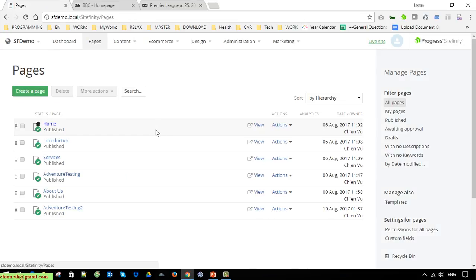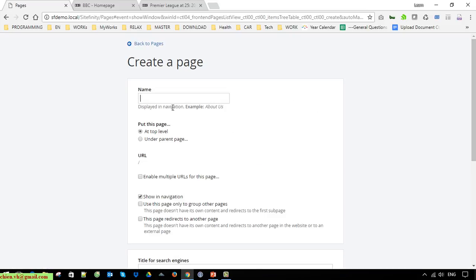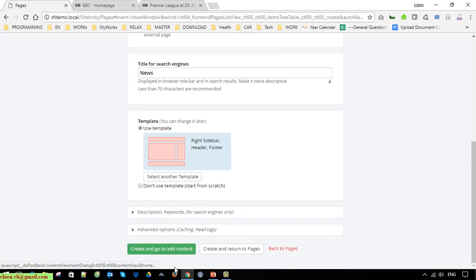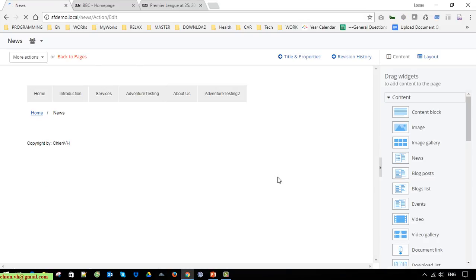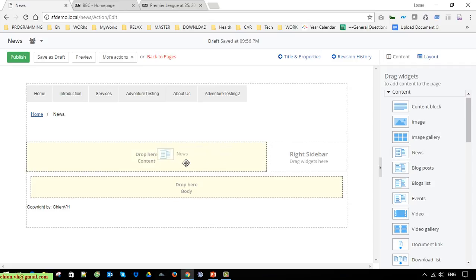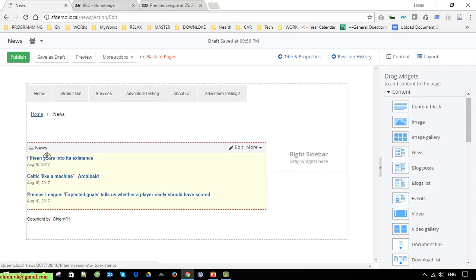Now I go ahead to create a new page. I leave this as the default template and click Create. This is the default template we are using, as we have done in previous videos. On the right-hand side we have some widgets or components. I go ahead to select the News component and drag and drop it into the main content area on the left. After that it will automatically display the list of news in that widget.